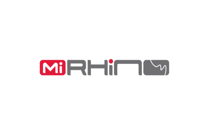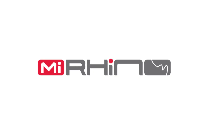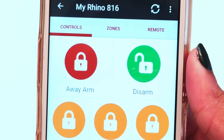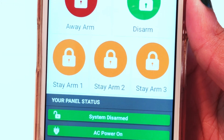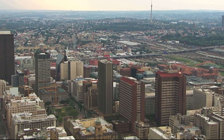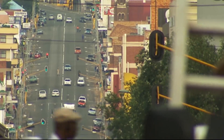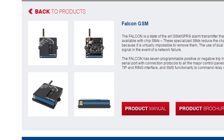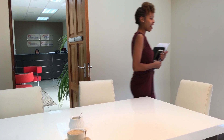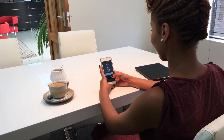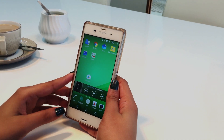Welcome to the FSK Video Hub. Today I'm going to demonstrate the My Rhino app that can be conveniently used to improve the monitoring of your business or home security system from your mobile device, giving you complete mobile control of your Rhino alarm panel or Falcon transmitter, allowing you to do so much more. The My Rhino app is easy to use and can be used on either a smartphone or tablet device.